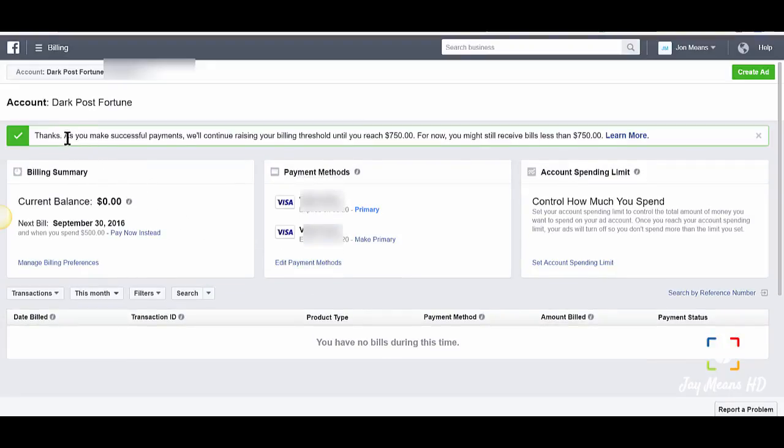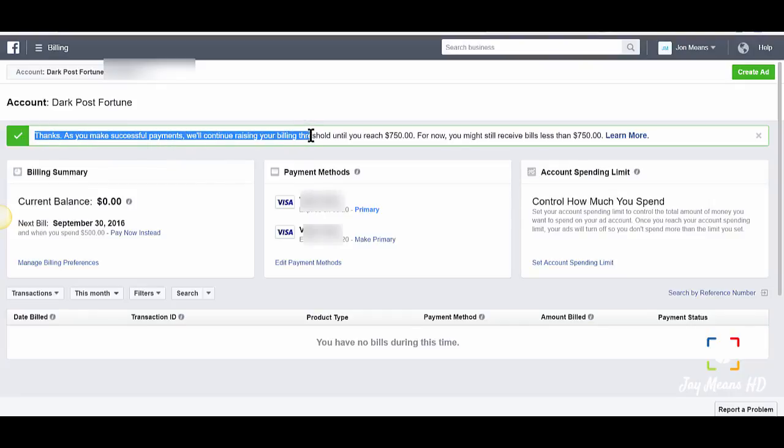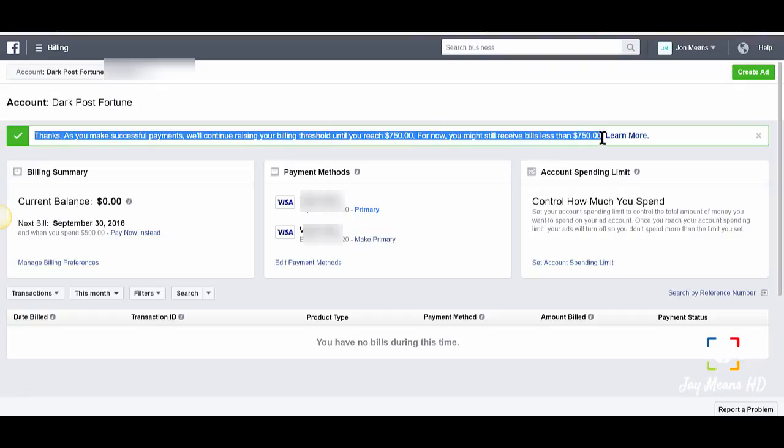That was pretty much it. As you make successful payments, we'll continue raising your billing threshold until you reach 750. For now you might still receive bills less than 750. So that was pretty easy to do and to increase the threshold for your business.